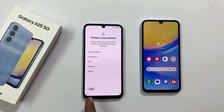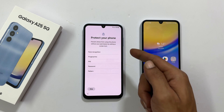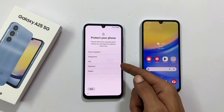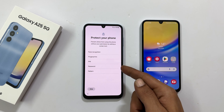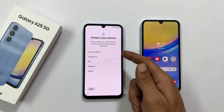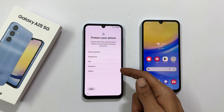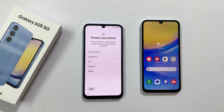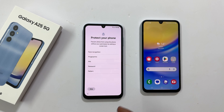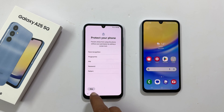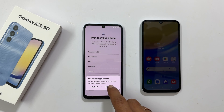Protect your phone. Choose what type of lock you want to use. You can select between face recognition, fingerprint, pin, password or pattern. I will do this later in settings. Let me skip this for now.